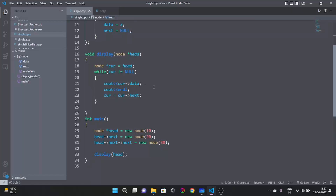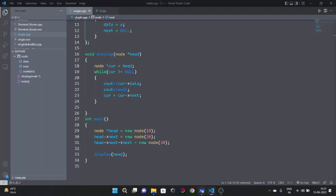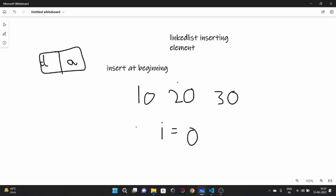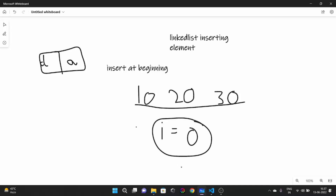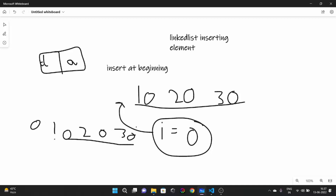Now what I want to discuss is: what if I have to insert an element into our linked list? Suppose our linked list is 10, 20, 30, and I have been given the element 0. I have to insert this element so that our new linked list becomes 0, 10, 20, 30. Take two minutes, think about how you can solve it, and then resume this lecture.